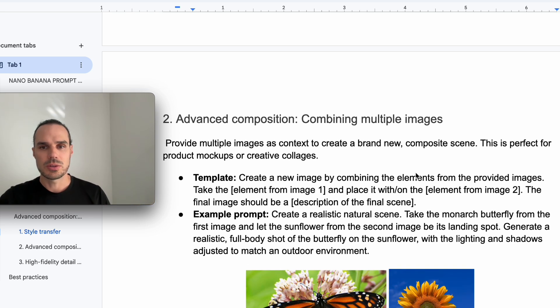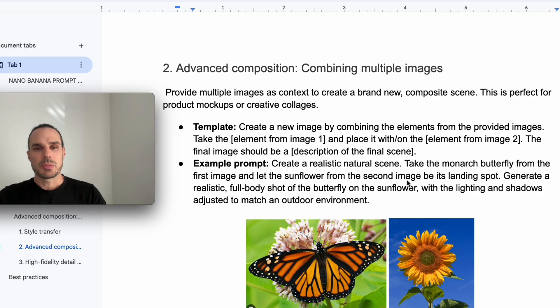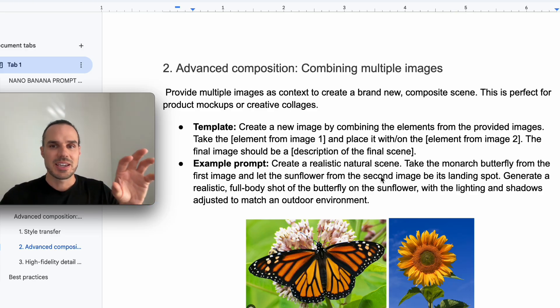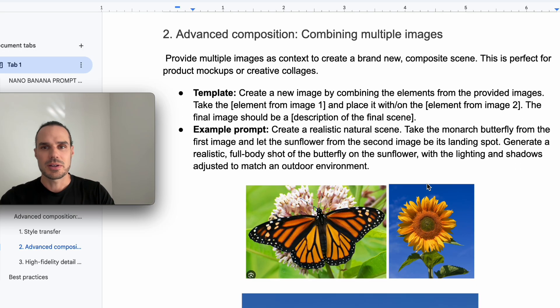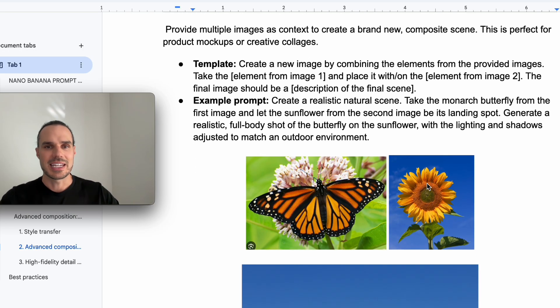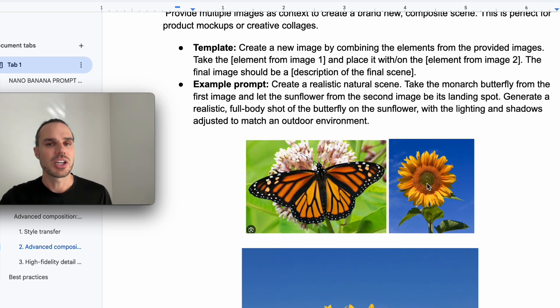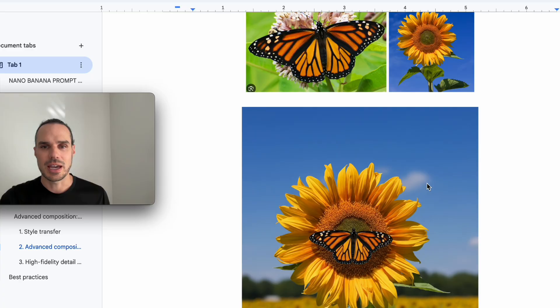So I have the butterfly and the monarch butterfly and the sunflower, and I want it to show the butterfly on the sunflower with the lighting and shadows to adjust to the natural outdoor environment. And there you have it. Bang, just like that.